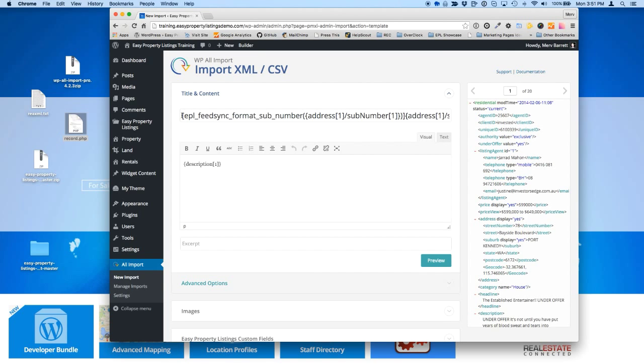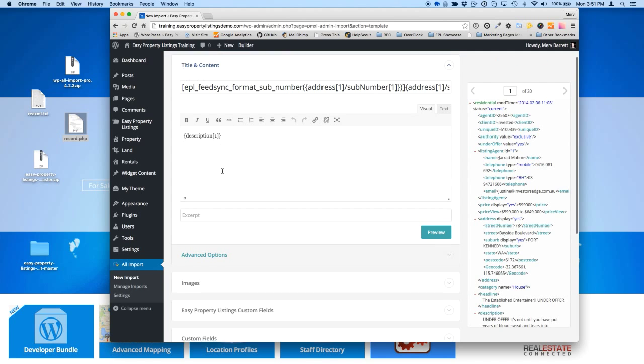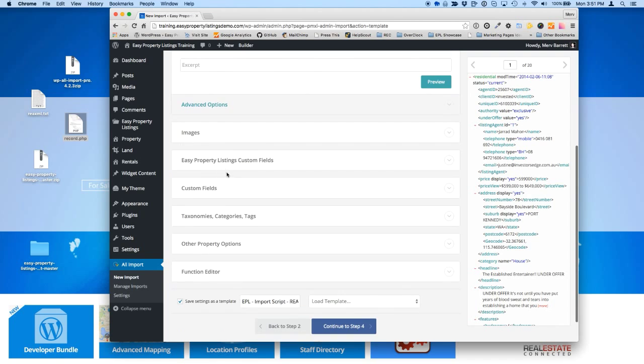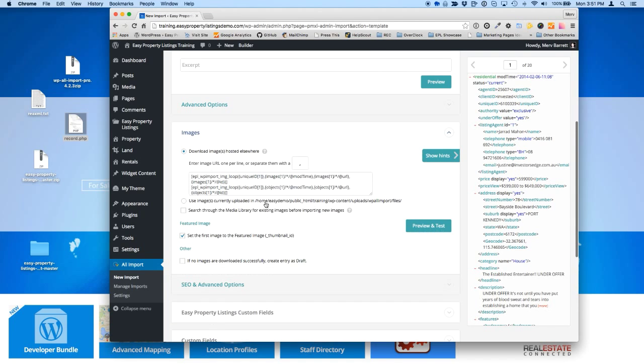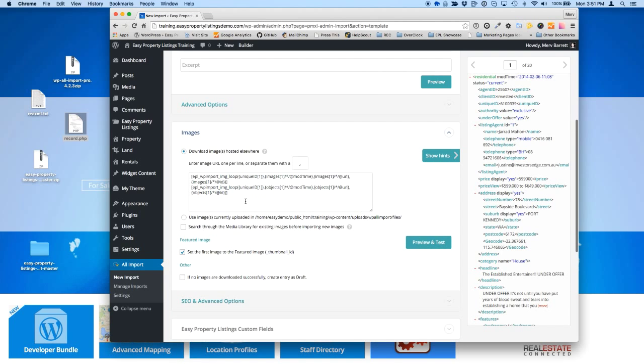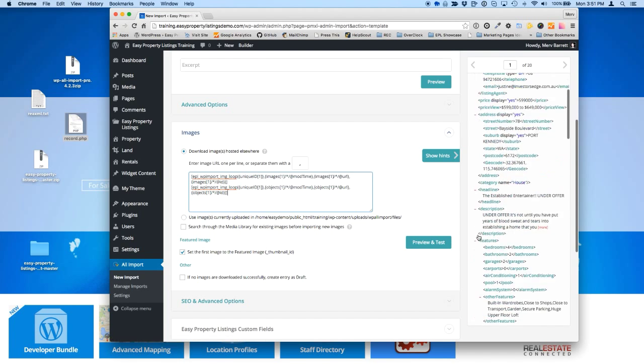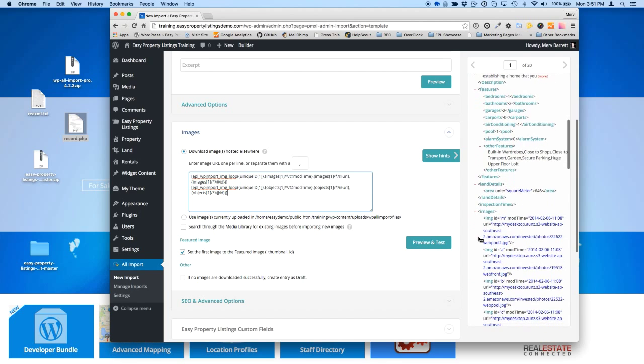But with our handy import script that we've provided there, go down the very bottom and choose load template. Make sure you've added the templates from settings. Go to load template and choose EPL import script. And that will pre-populate all these fields with the correct values. So we've got a little function happening here to format the address correctly based on sub-number. Description is standard there. We've got images.